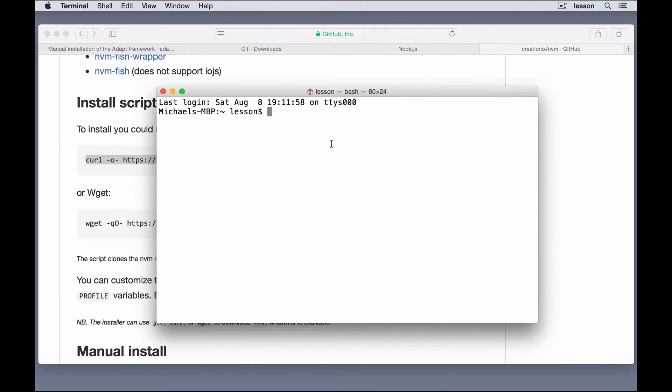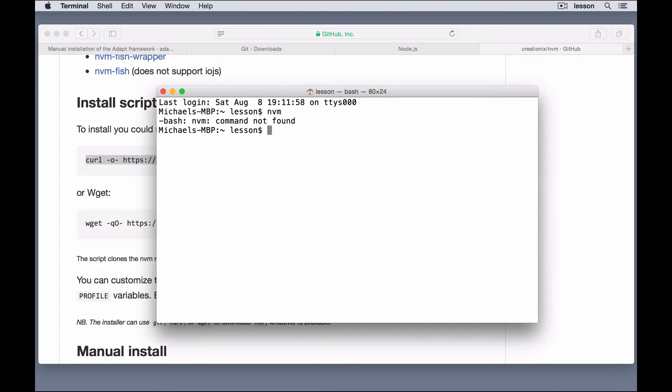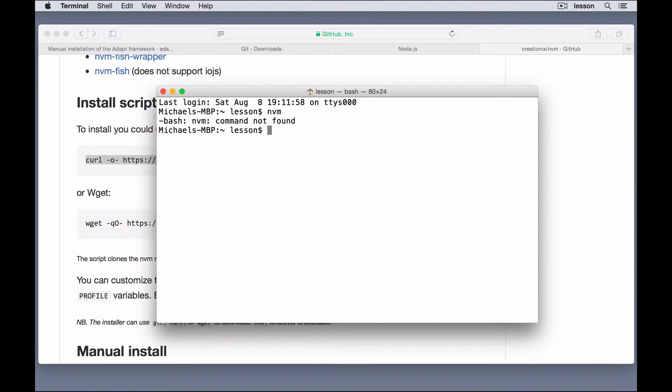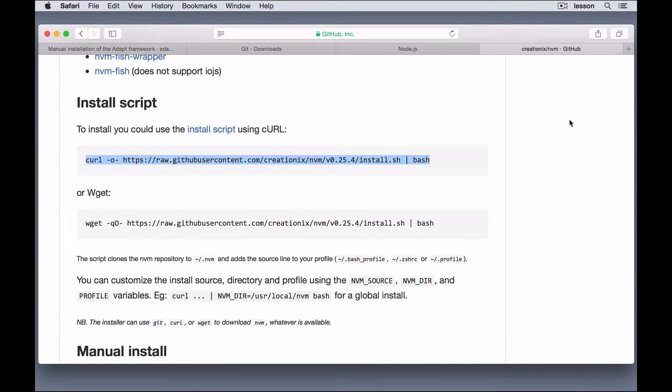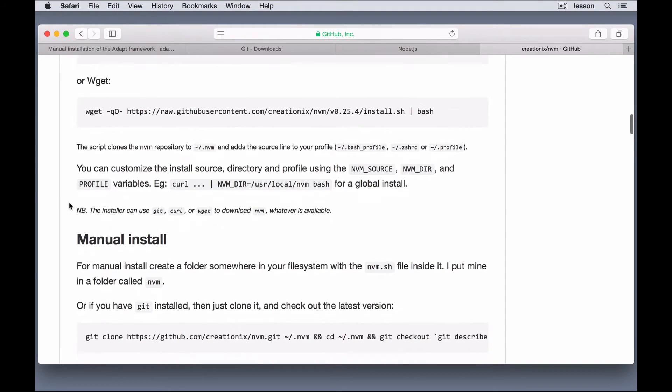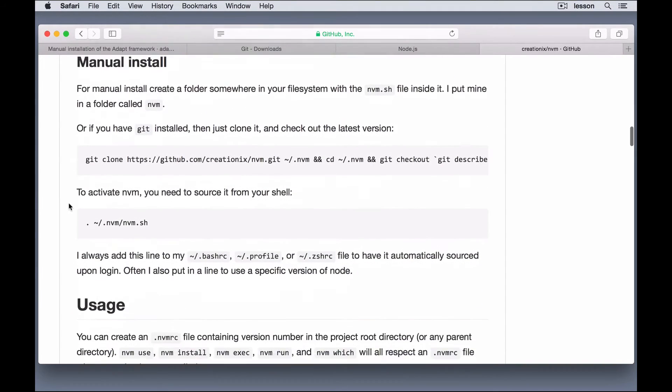And, run nvm. And, for most of you, that should work. For me, however, on this setup, this is a new account on my operating system, a user account. So, I don't have all the files that I need pre-installed on here. But, it's really simple to fix this.